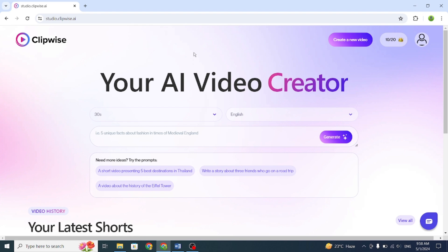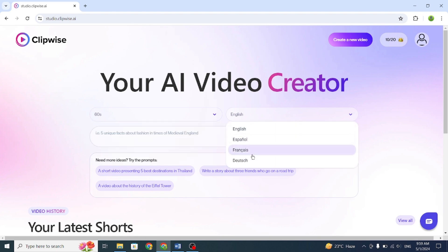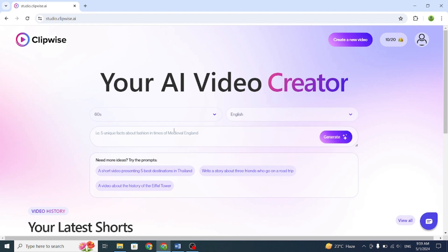After signing up, you will see this interface. First of all, select a video duration. I'll choose 60 seconds. Then choose the video language. It has four languages. This time, I'll pick English. Next, enter your prompt or video title.